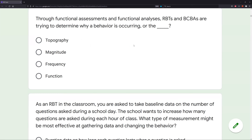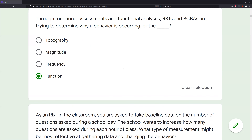To answer the question of why a behavior is occurring, we identify functions. What are our four functions? Escape, tangible, attention, and automatic sensory.